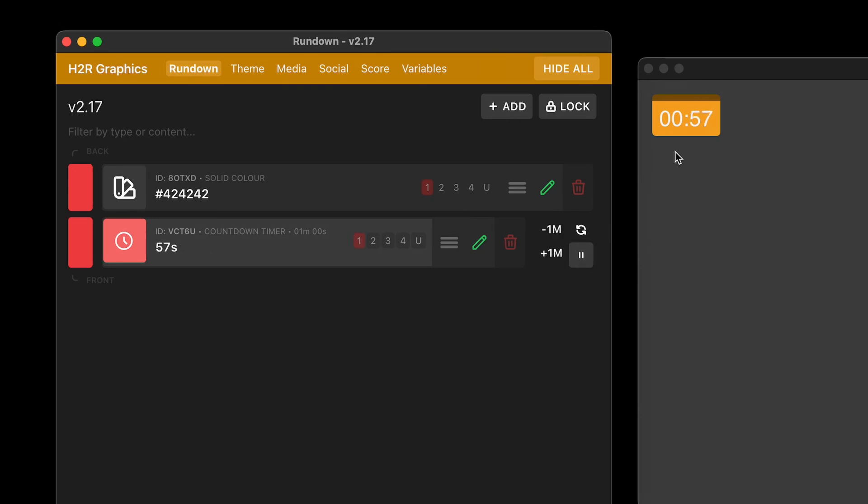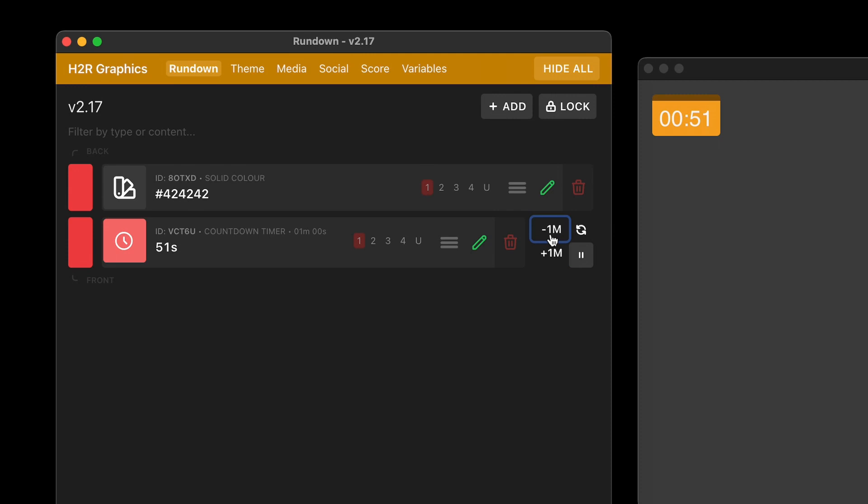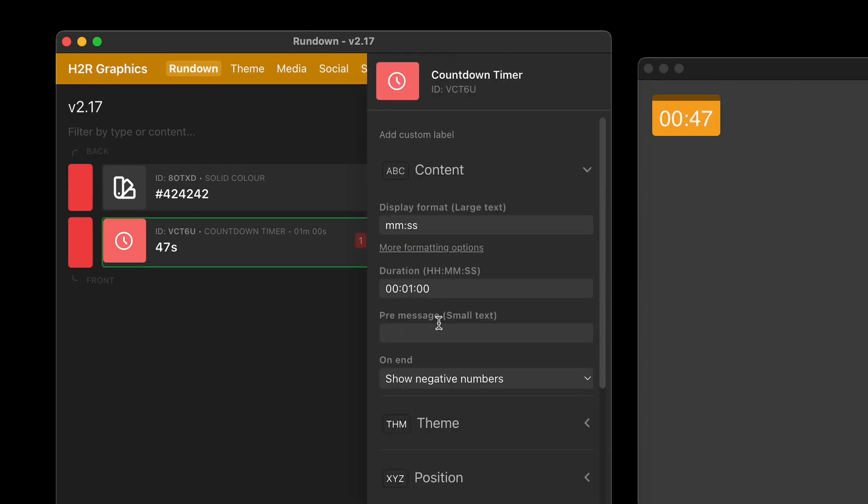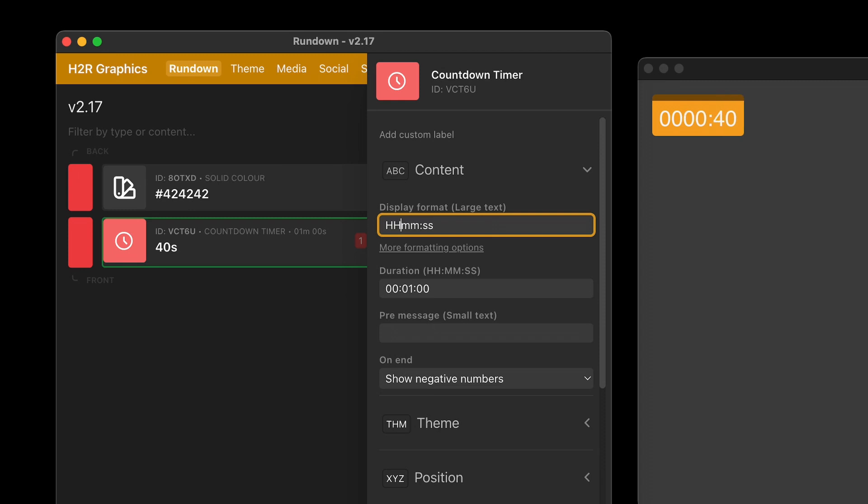So I'm counting down from one minute. In fact, I can plus and minus time if I really want to. So I can add another minute onto that timer or remove those minutes that I just added there. I can also jump in and edit it as well and make changes here. So for example, what I want it to look like, just like before, I can do like a minute second format if I wanted to.